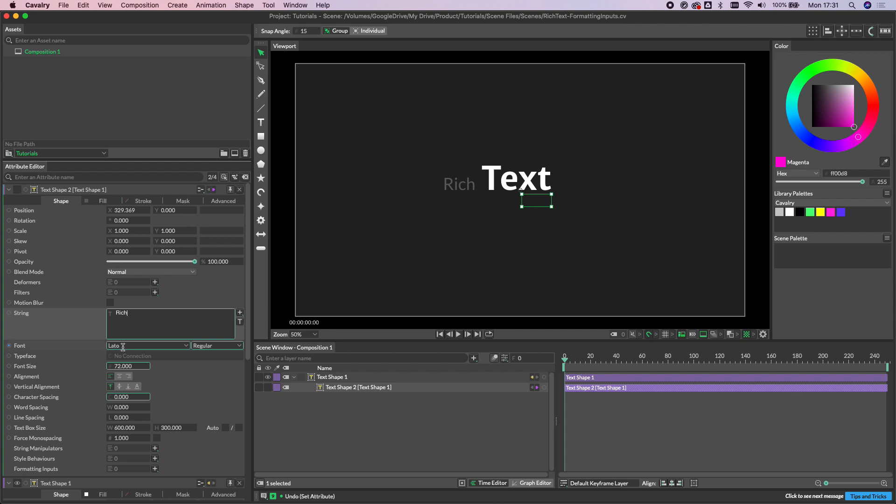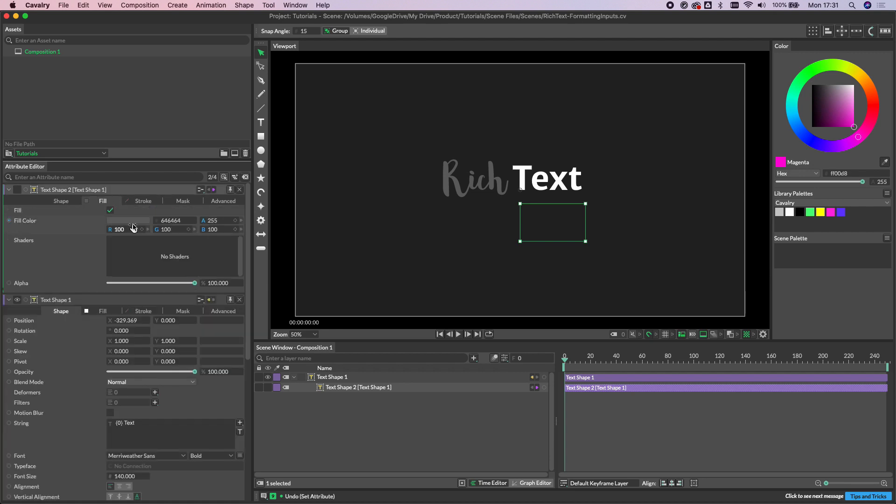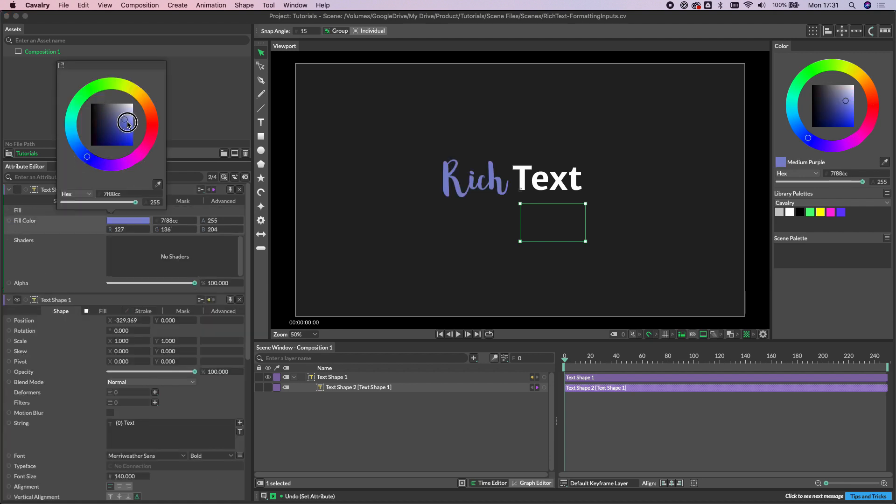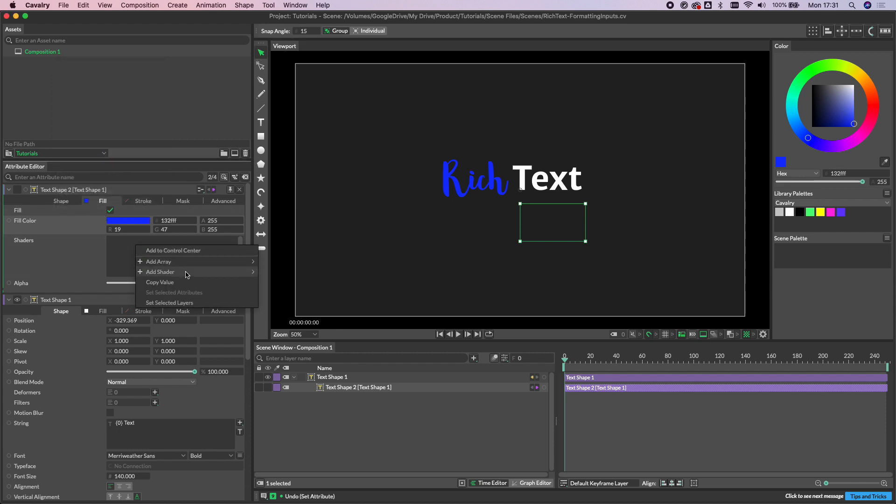So we can now come in and we can change the font size of this. We can change the font if we like, let's just change that again. We can change the color. So all of this can be set based on this particular keyword that we're looking at here. We can even come in and we can add a shader to this.